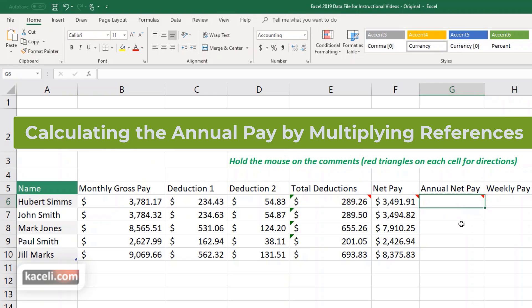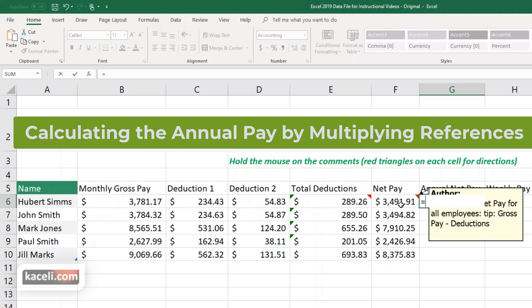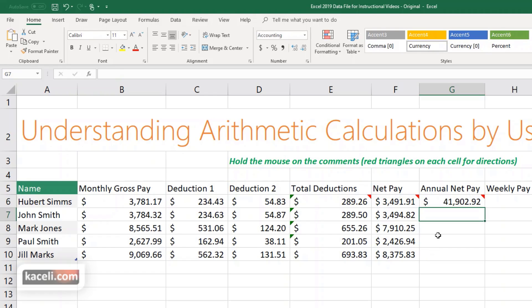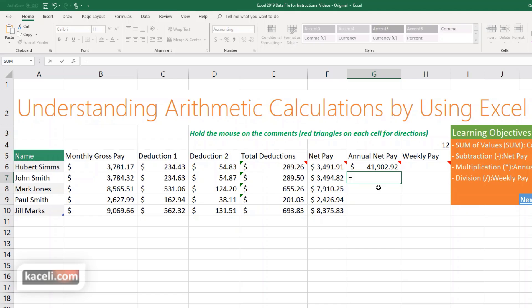To get the annual pay, you can embed the multiplier directly in the formula. Enter an equal sign, click the net pay cell F6, then type the asterisk for multiplication, then 12, and hit Enter. That gives the annual pay. Another way is to reference a cell — for example, F7 times a cell containing 12.